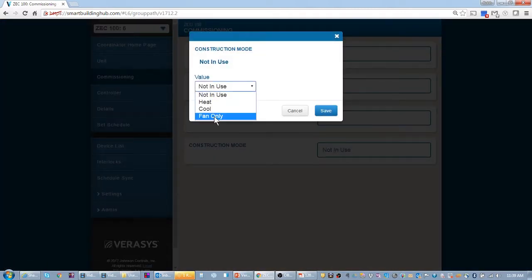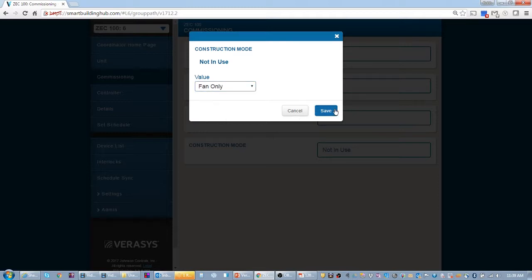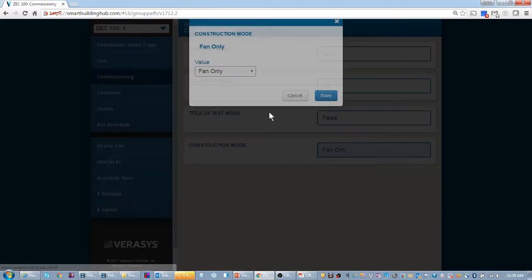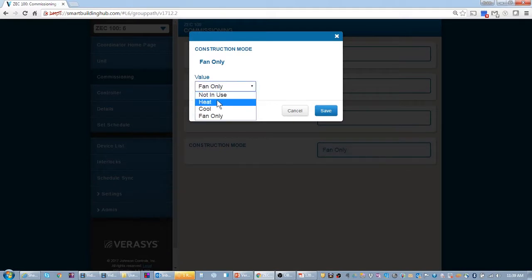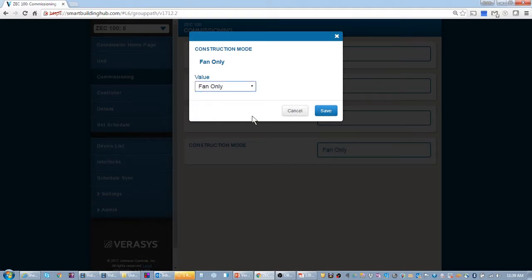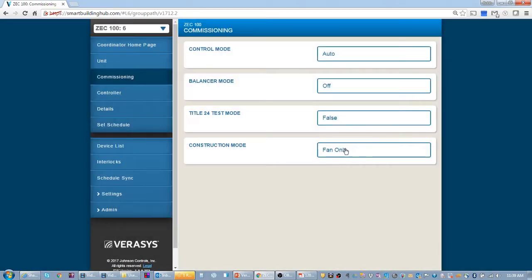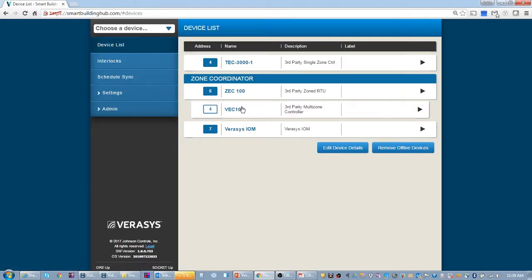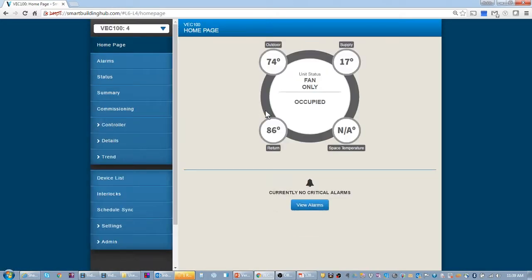So this is where you get to decide because it's a voting system. Do I want fan only? Blow some air? Sure. We'll put it in fan only, but I could have put it into cooling or heating and somehow temper the space based off of the conditions outside. So let's get some air blowing around. I'm going to put it to fan only. And now notice my unit status is to fan only.